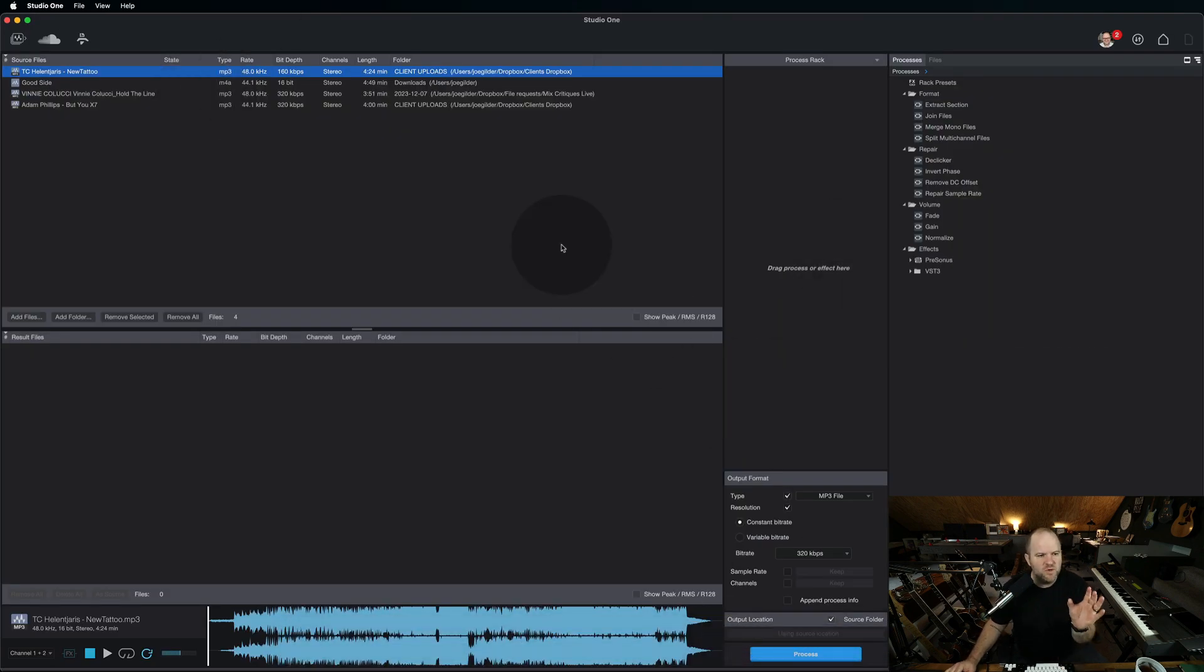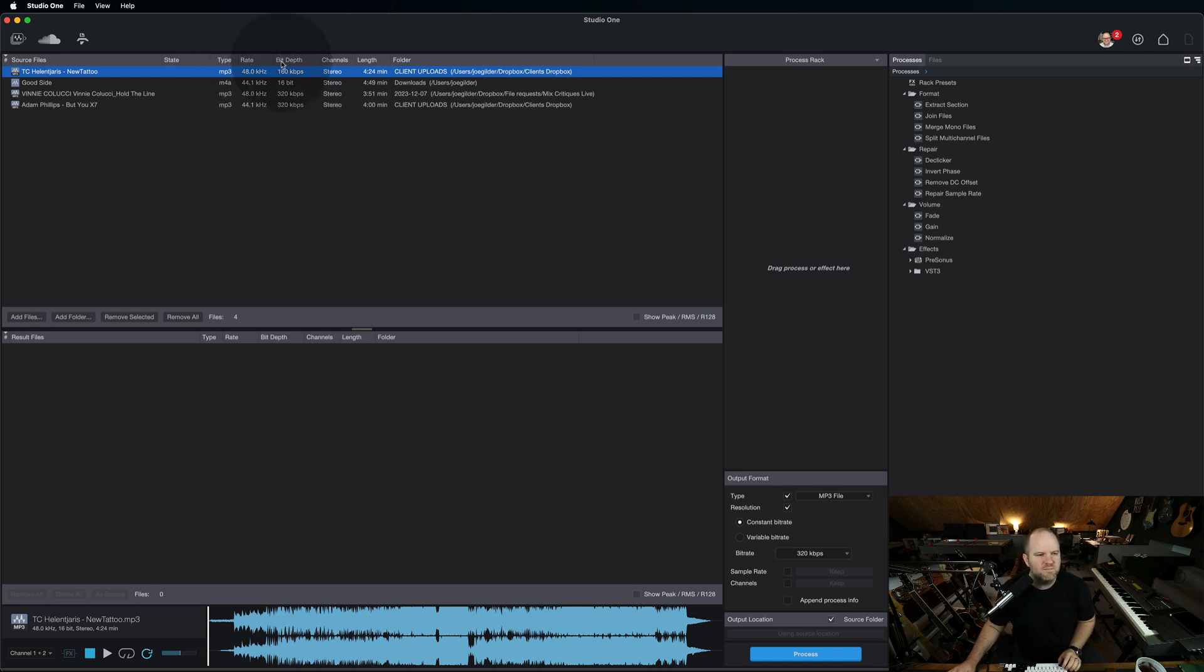So that's the first thing. If you just want to know what is this MP3, what's the bit depth of it, you can drag it in here to find out. That's pretty helpful.